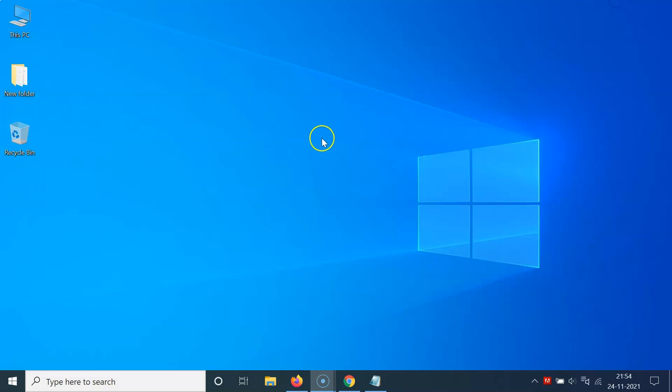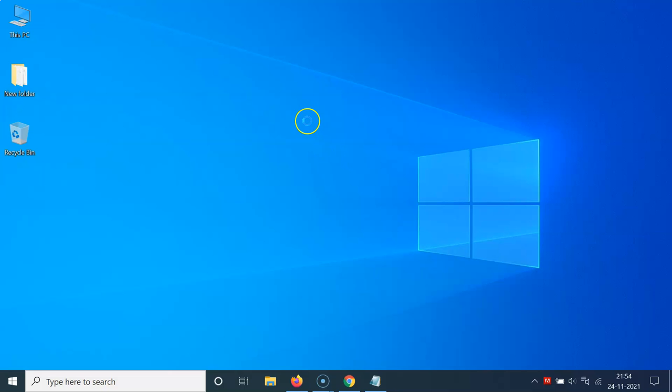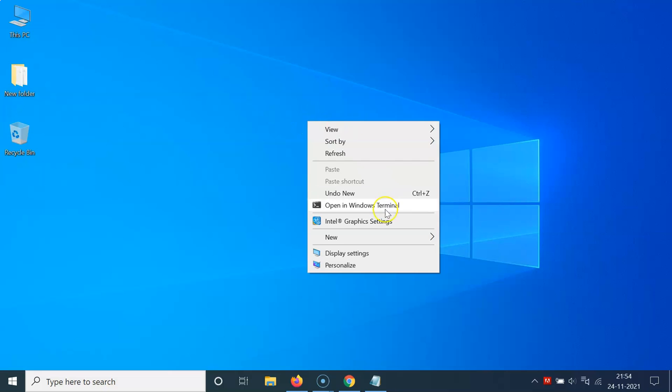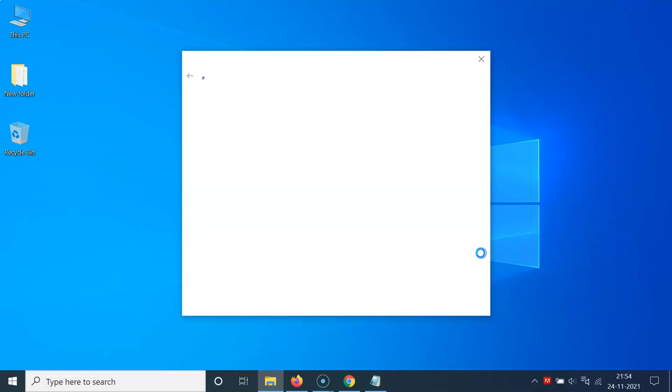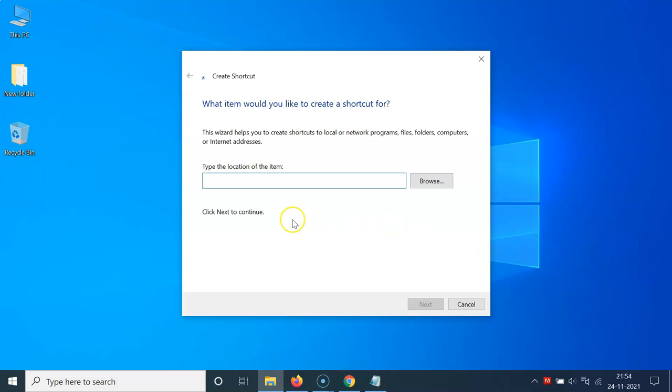So let me minimize this file first. You have to come on the desktop and after that you have to right-click on the empty space and then go to New and then click on Shortcut.